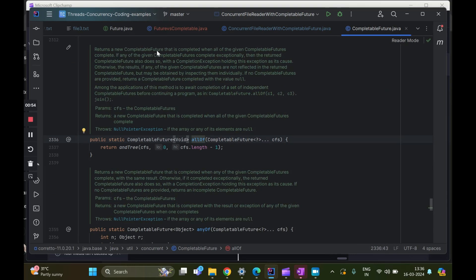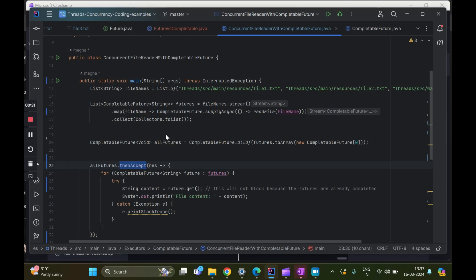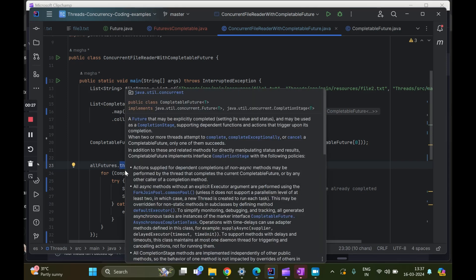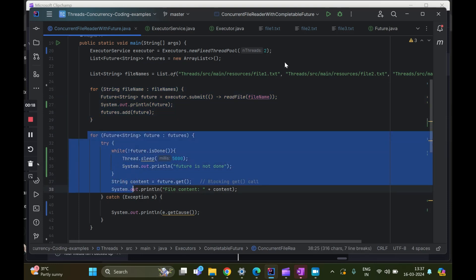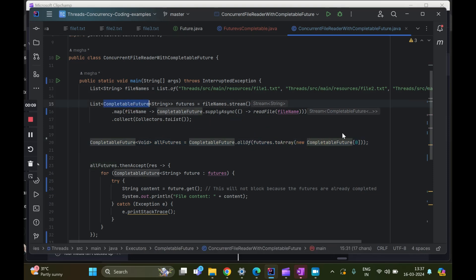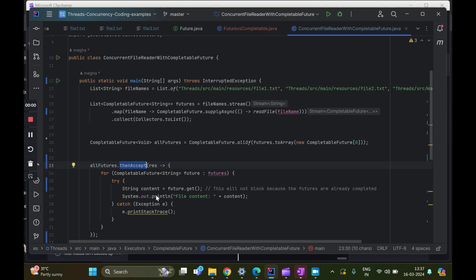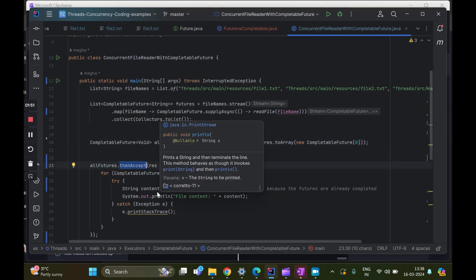We take the list, convert it into an array, and call allOf. The beauty of allOf is that it returns a new CompletableFuture that is completed only when all of the given futures complete. The benefit is that once all futures complete, then we do the next operation with thenAccept. In the previous code it just entered the for loop and waited there; in this case it will only proceed when all futures have completed.